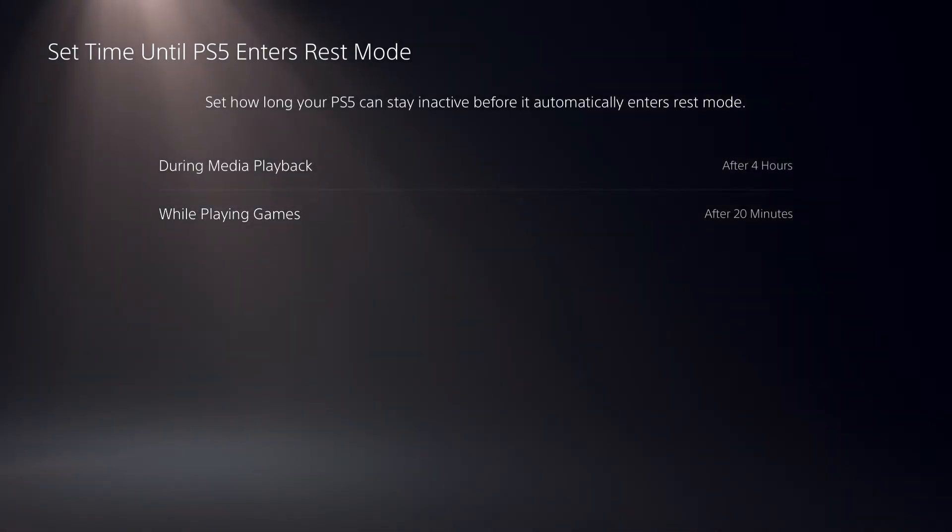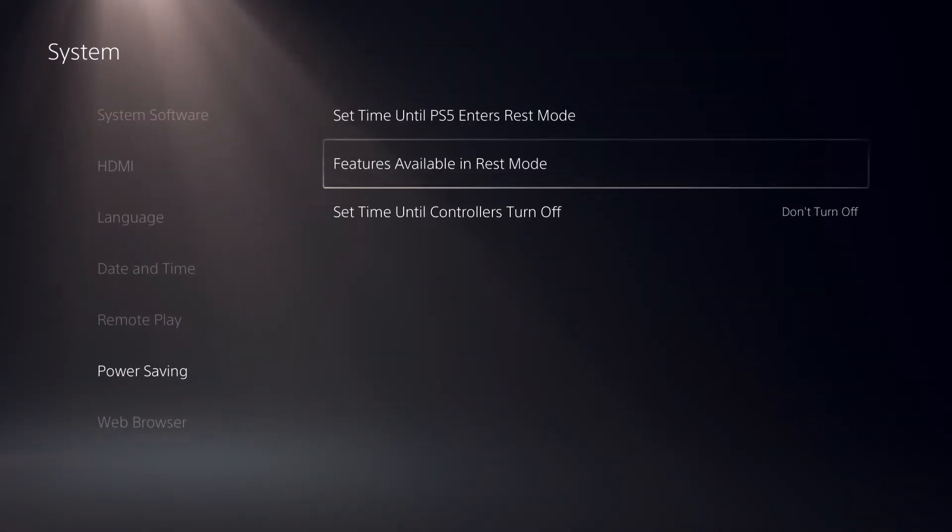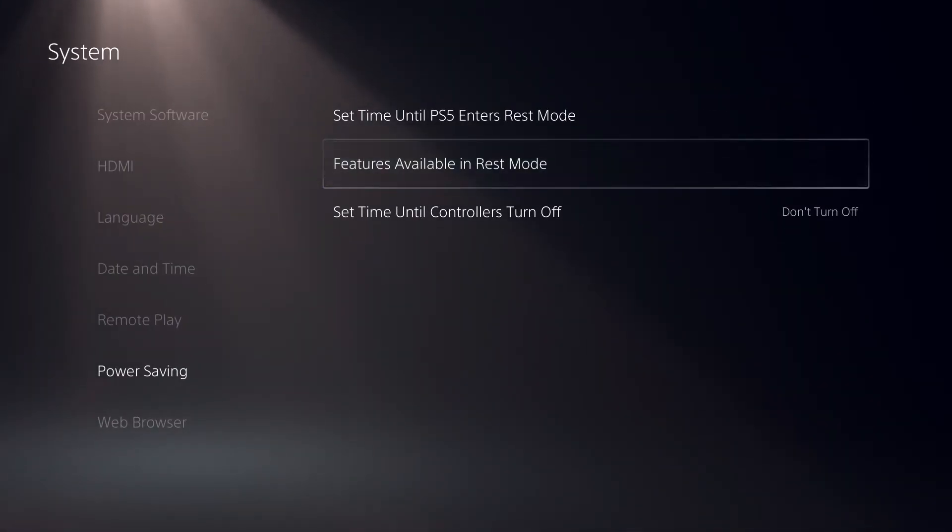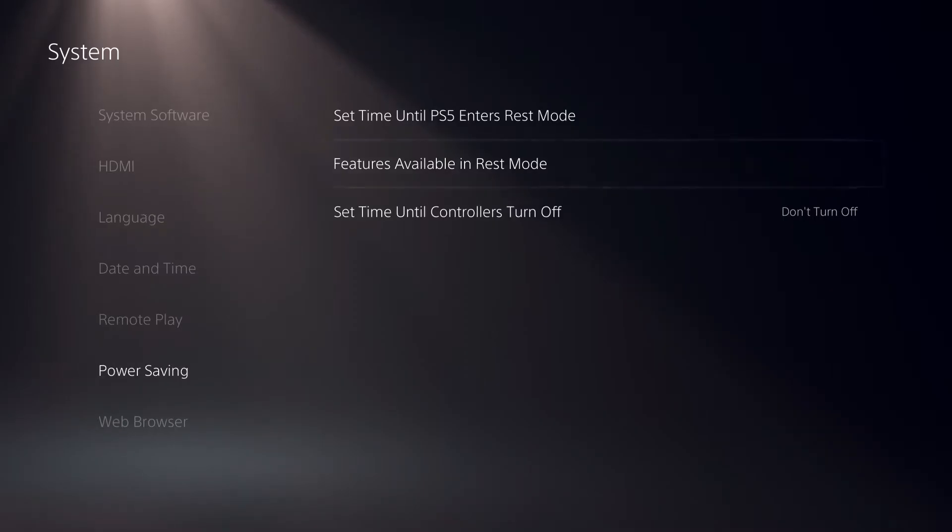So that's how simple it is. You can also go to other things like features available in REST mode.